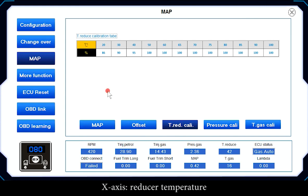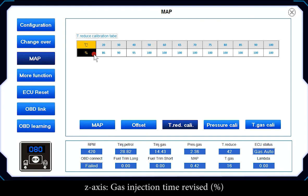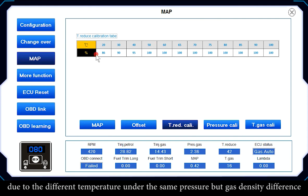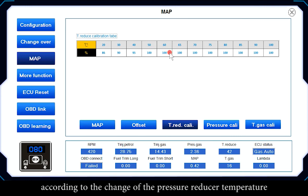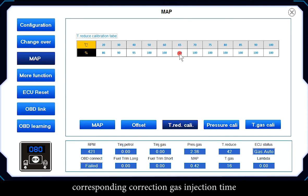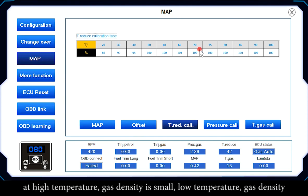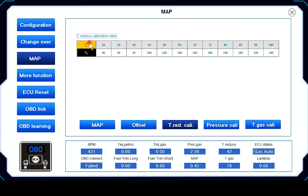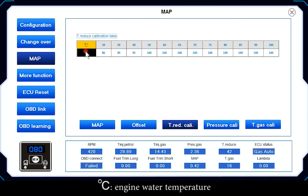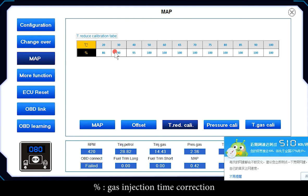Water Temperature Calibration: the X axis is Reducer Temperature, and the Z axis is Gas Injection Time Correction (percent). Due to different temperatures, gas density differs under the same pressure. The correction adjusts gas injection time according to the reducer temperature change — at high temperature, gas density is small; at low temperature, gas density is higher.